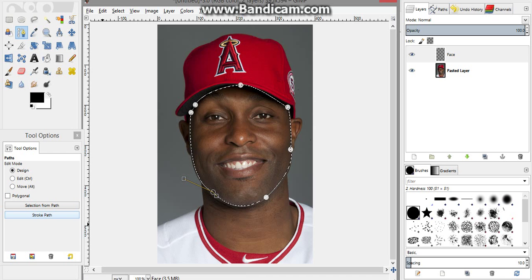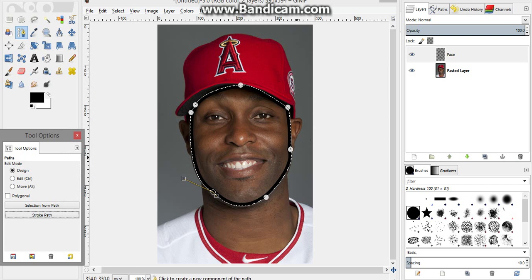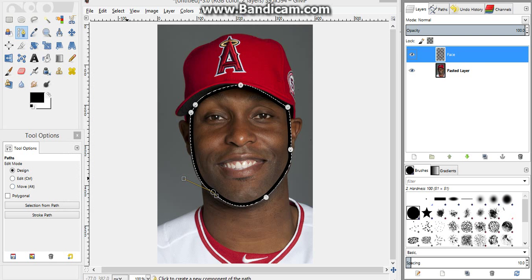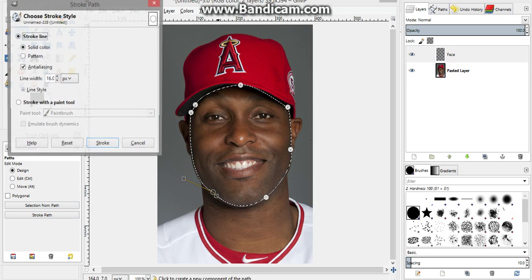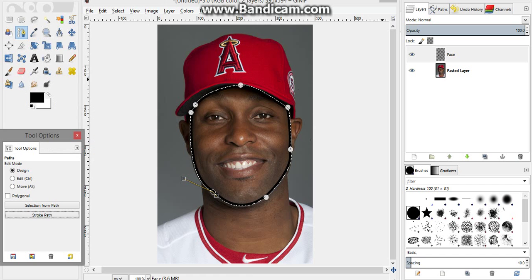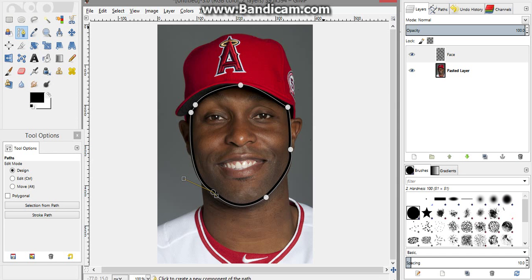In the Tool Options, press Stroke Path and pick what size you want — the bigger the picture, the higher line width you want. Keep it on Stroke Line, Solid Color, and press Stroke. The lines might be very thick, so press Ctrl+Z to undo. If you don't like the size, go down — I'll go to 12.